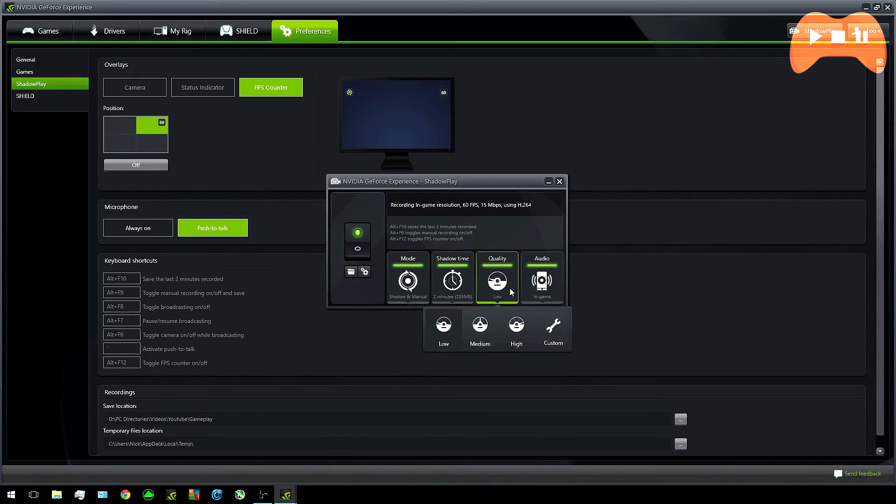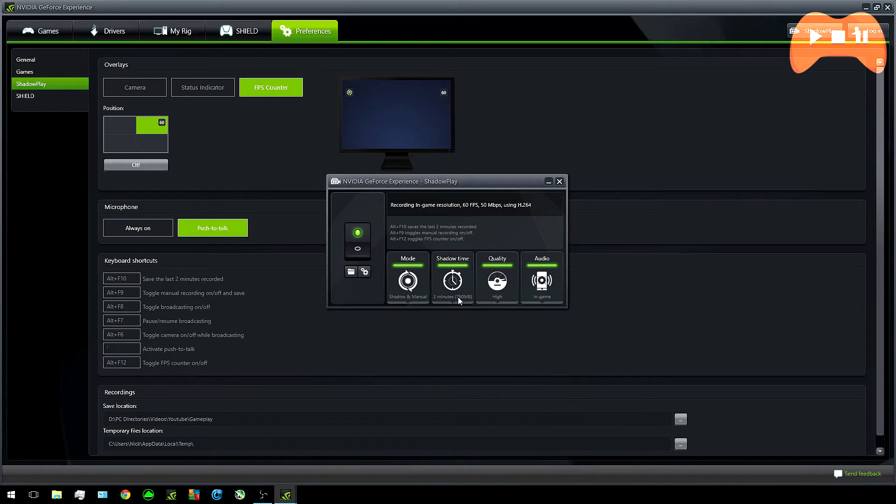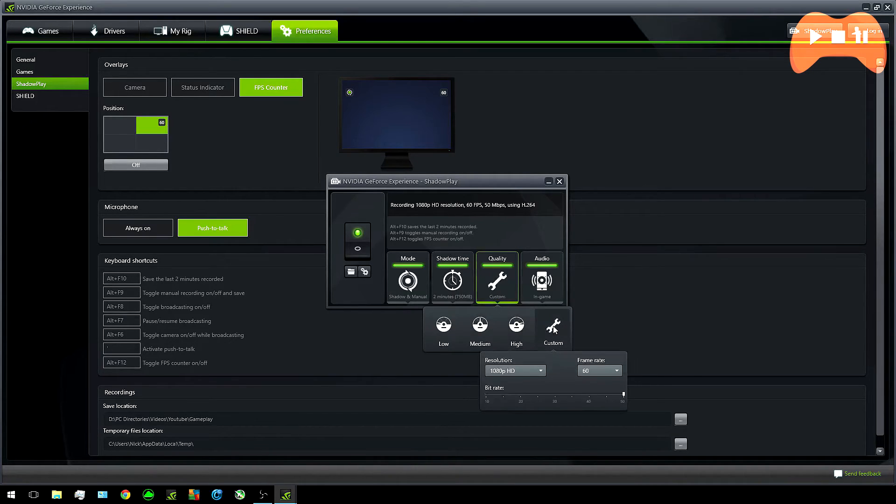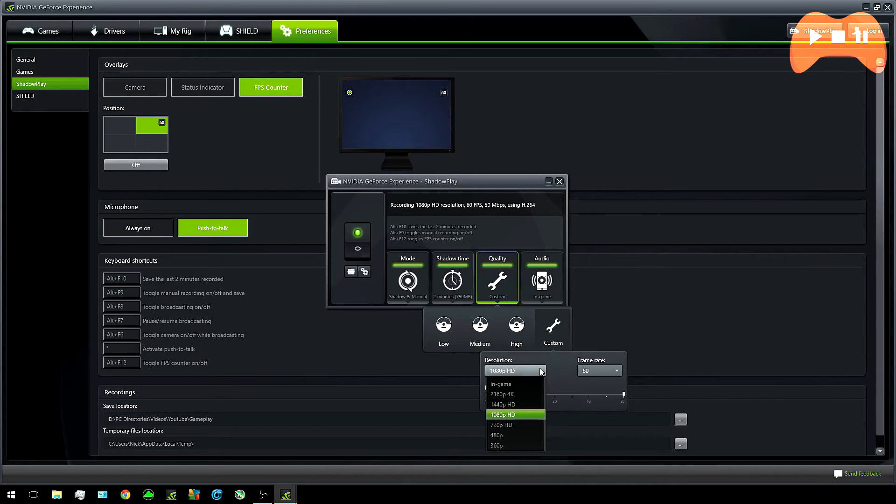Now if we take a look at quality you can select what preset you want to go with or do what I do and that is just click on custom. In resolution you can set it to whatever you want. I like to do 1080p which is the norm I guess.